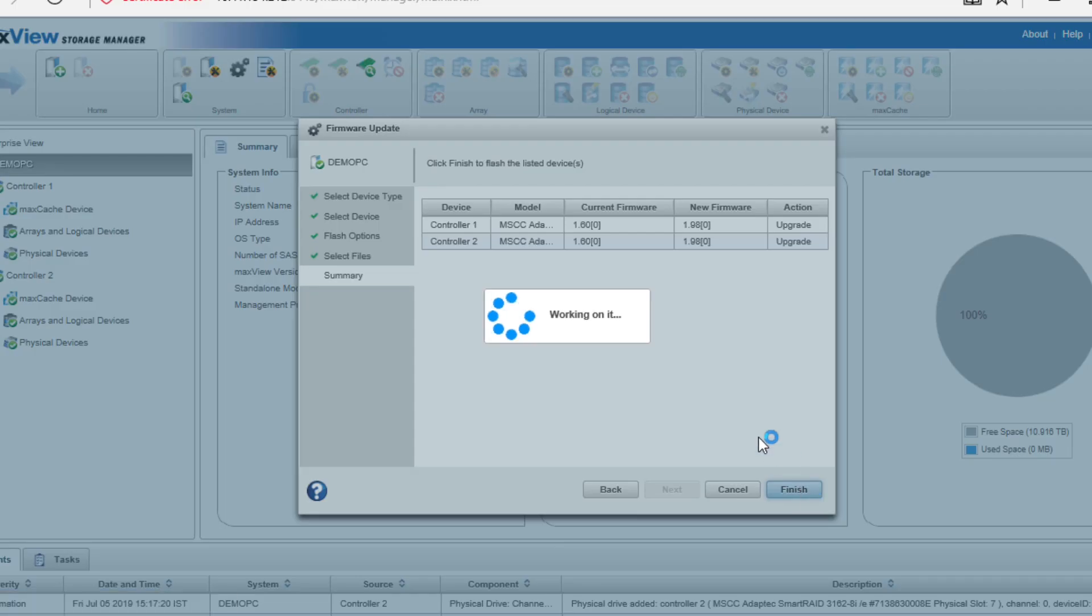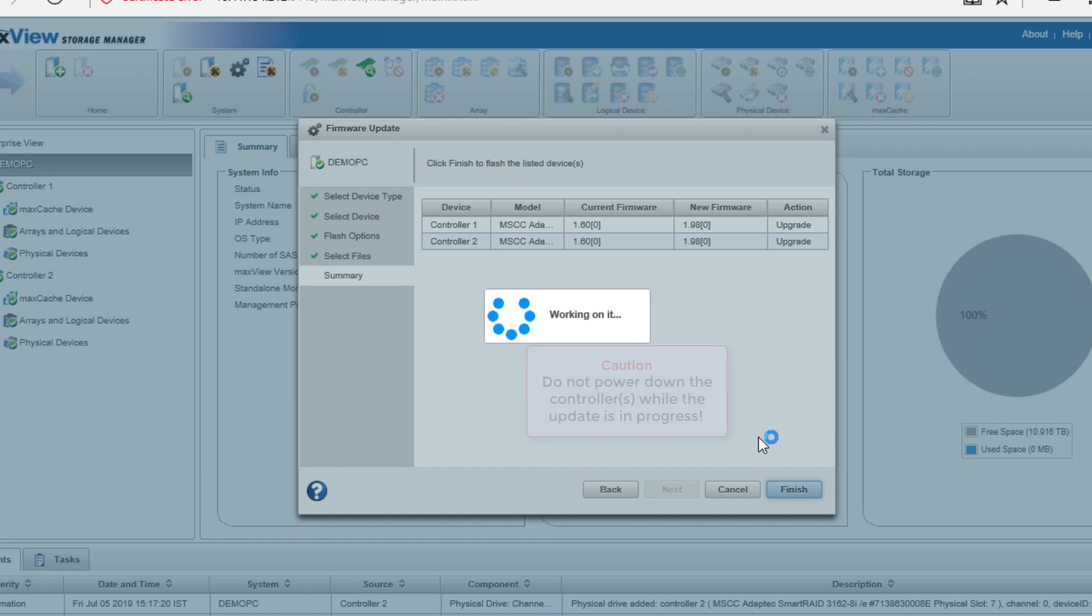This may take some time to update. Do not power down the controllers while the update is in progress.